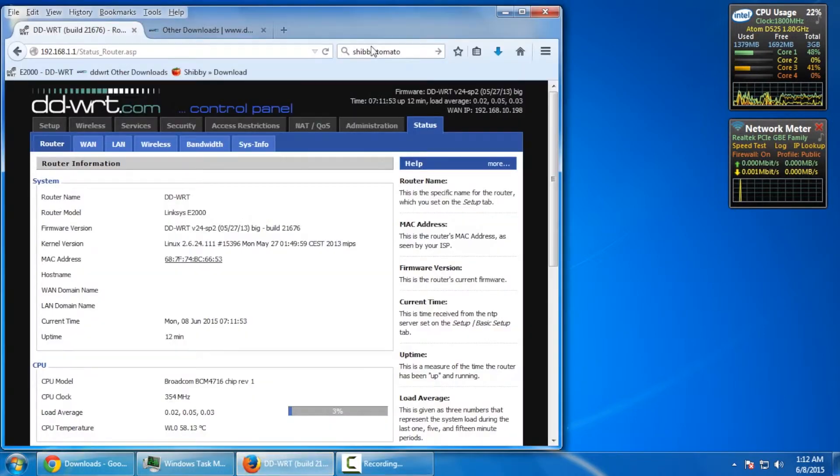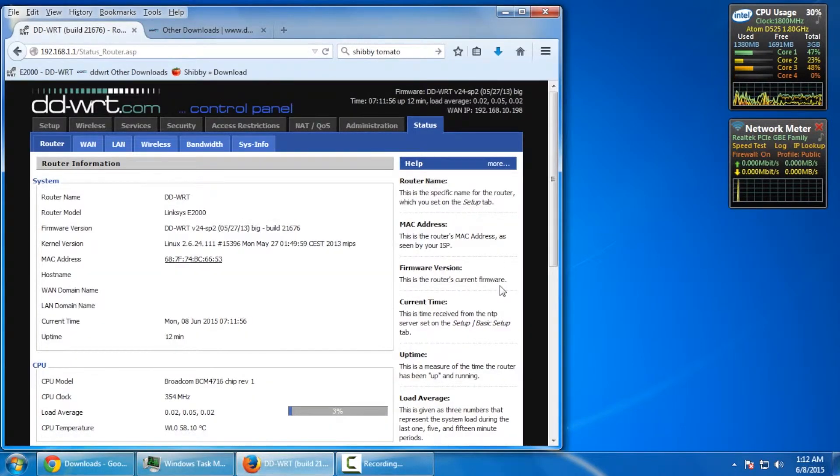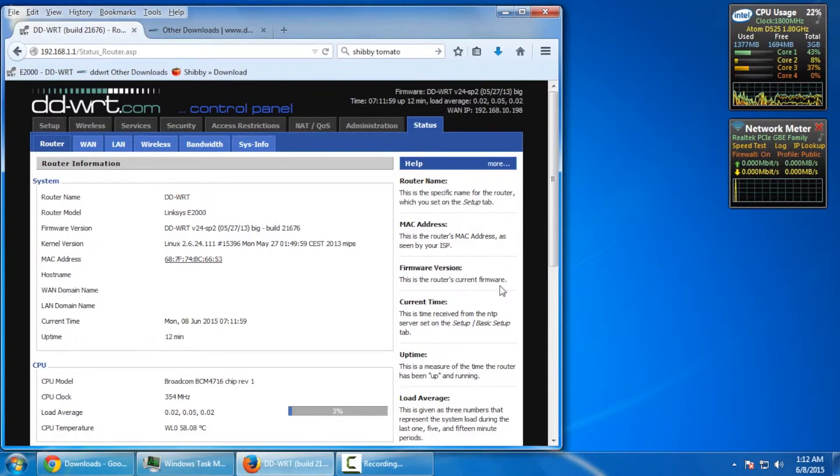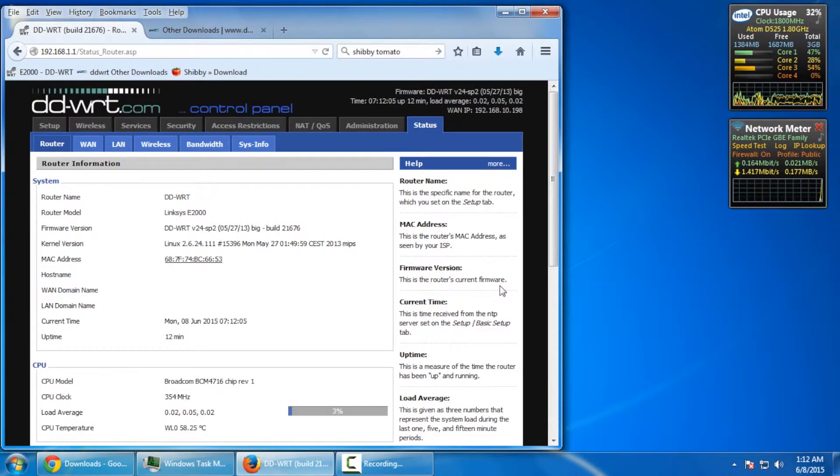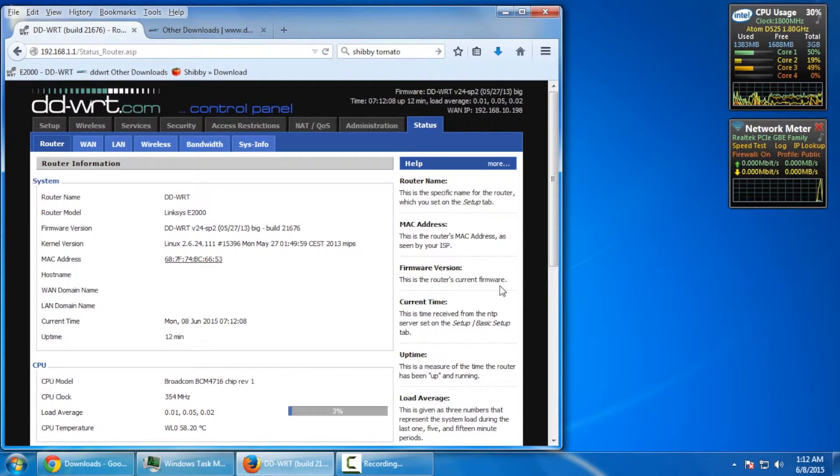Now, just to tell you right up front, I'm using the 21676 firmware. Anything higher, unfortunately, was giving me Wi-Fi issues and I wanted to make sure it was the most bug-free firmware that we could actually do this test with.